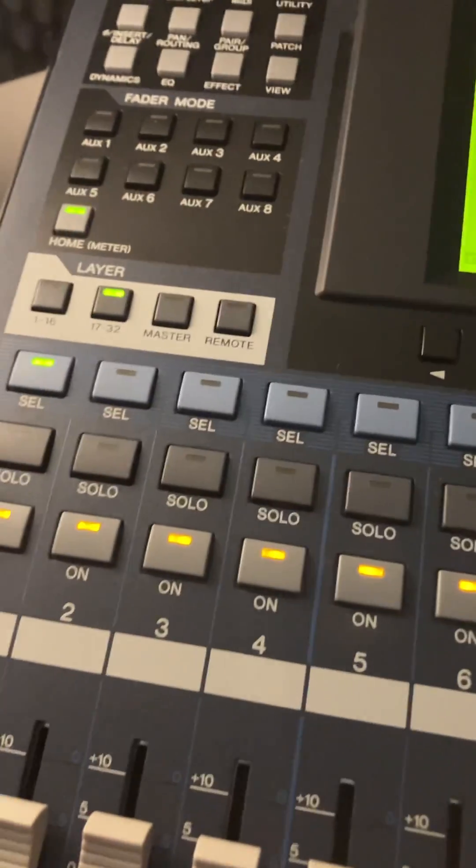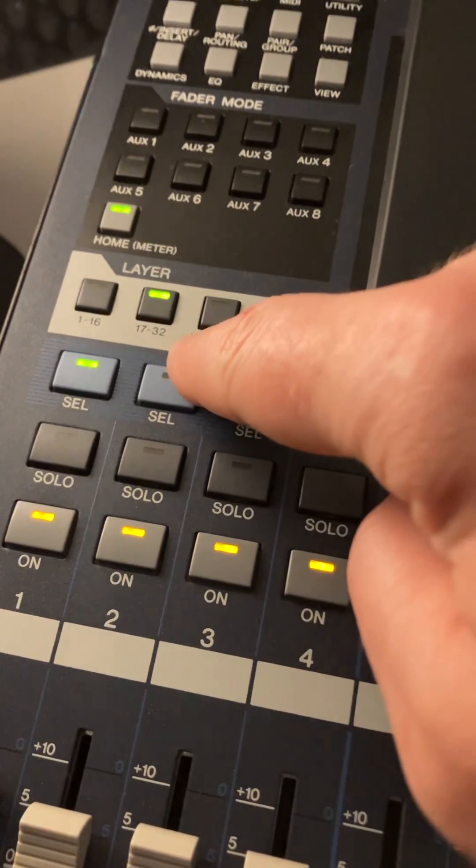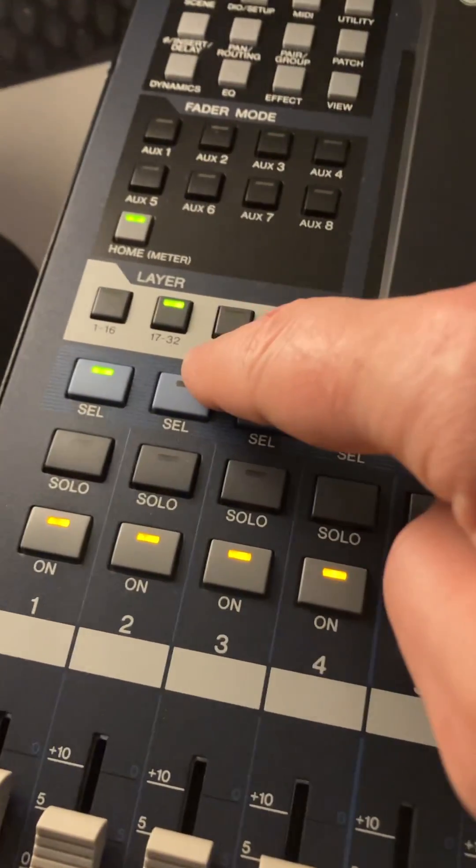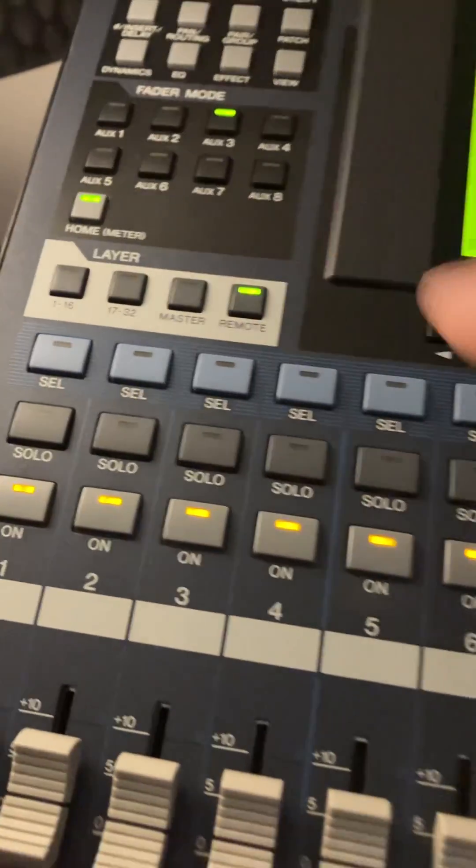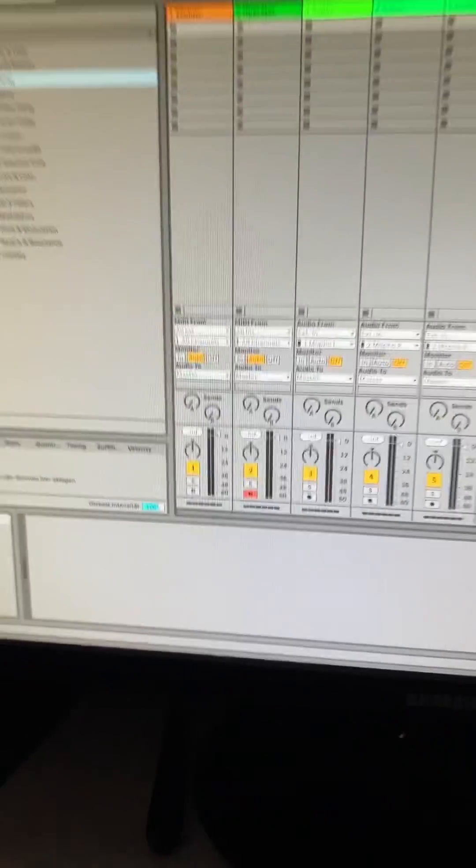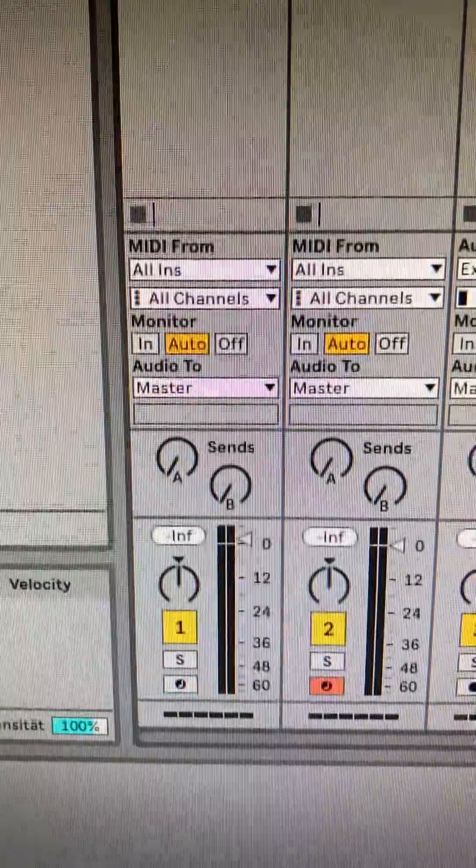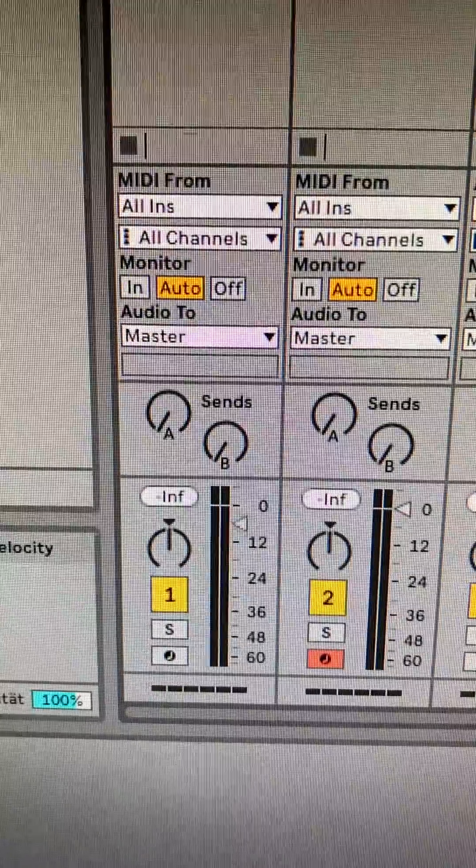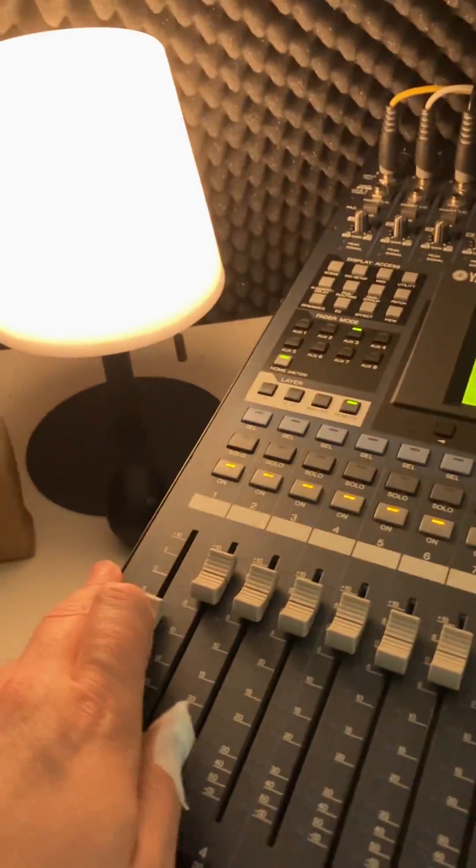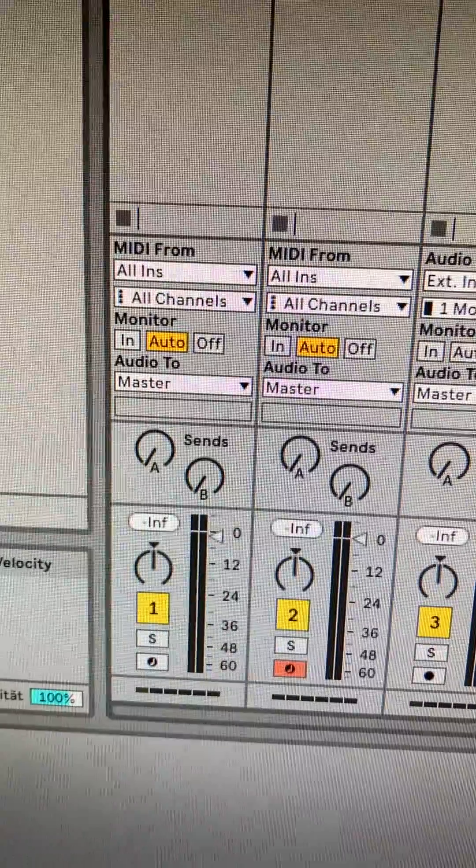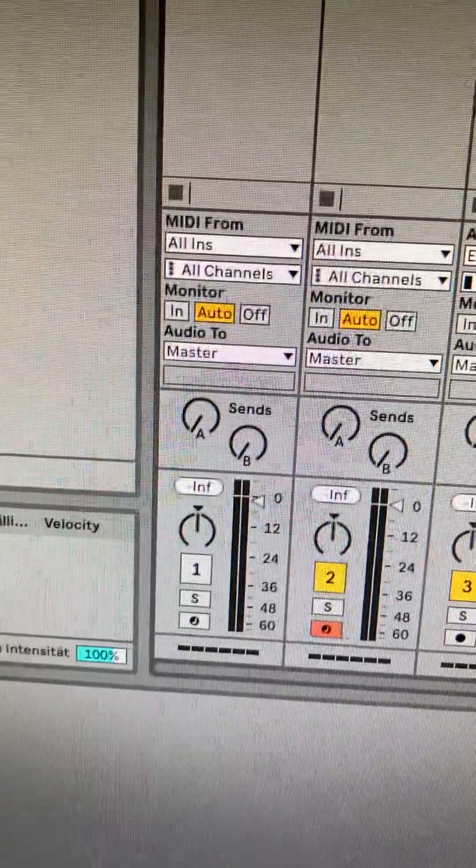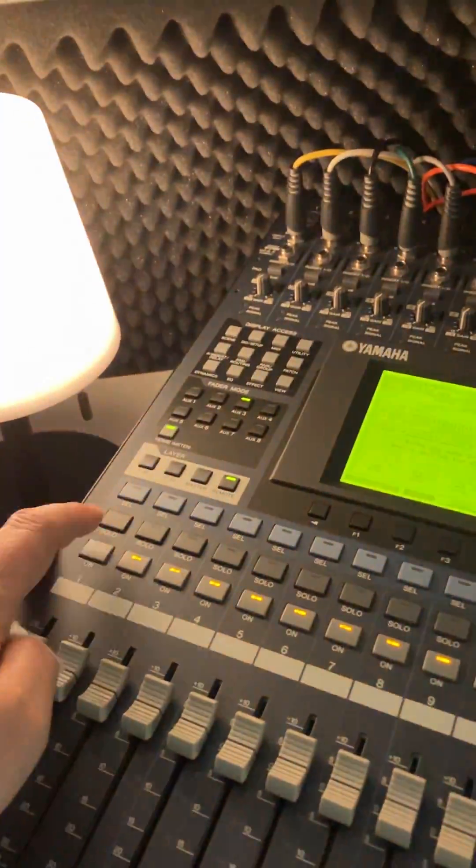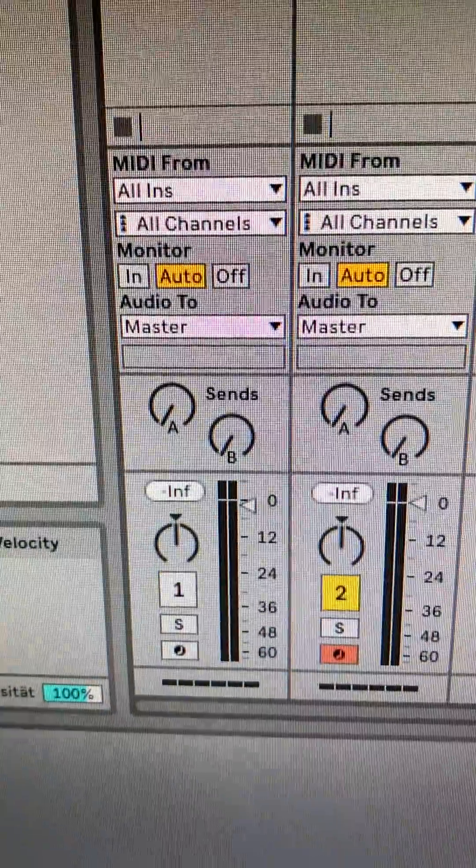So this is the remote. It works because of this. You can see channel one here, it works.